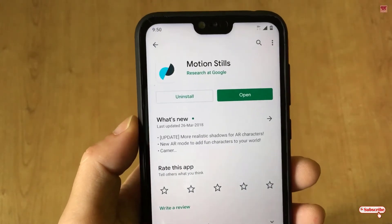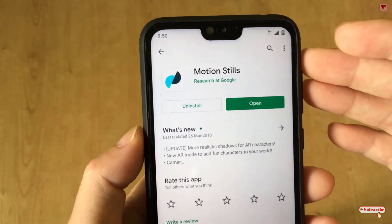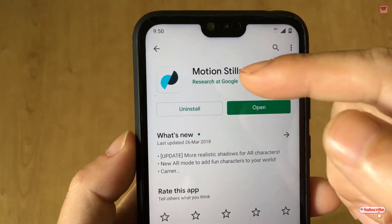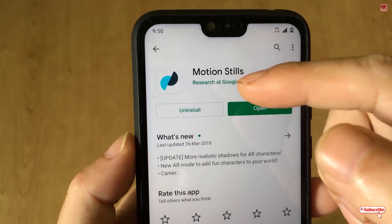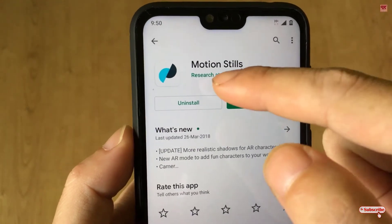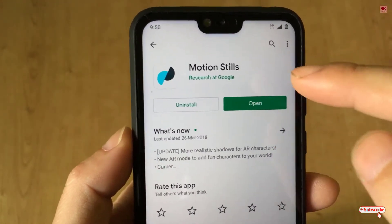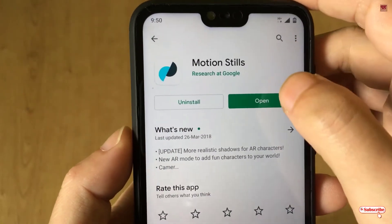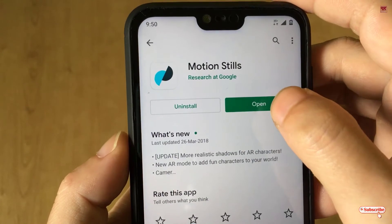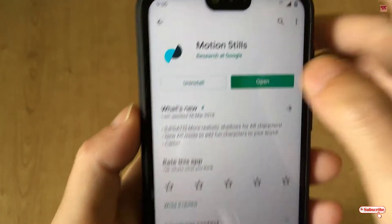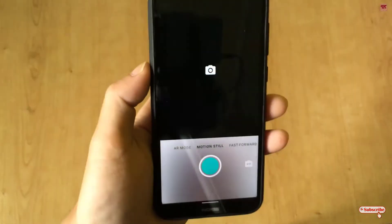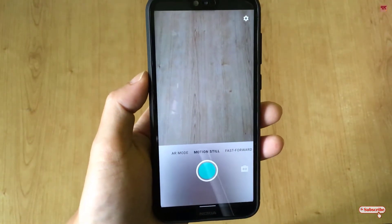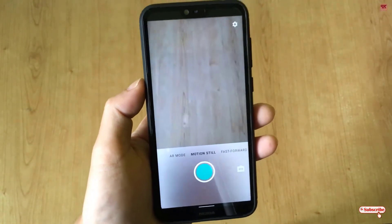Download and install it. A good thing is that this application is from Google itself, as you can see it's published by Google. After installing, just click on Open.